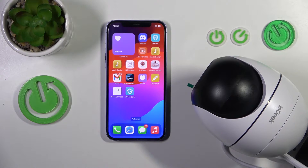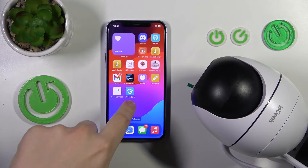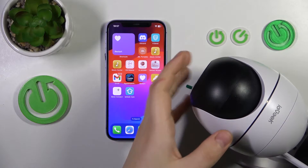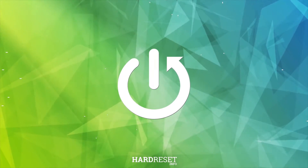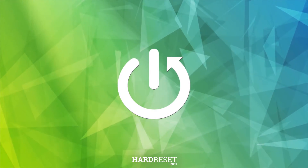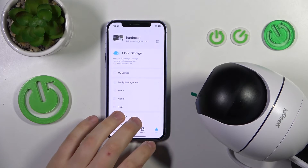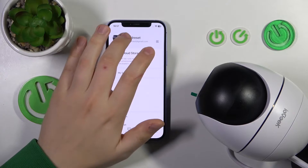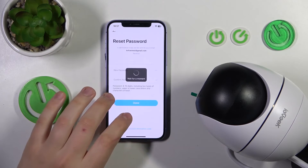Welcome to the Hard Reset YouTube channel. Today I'll show how you can change your IeGeek Cam account password for your IeGeek security camera. To start, launch the IeGeek app, then enter the Me section, tap at your profile, then go into Reset Password.